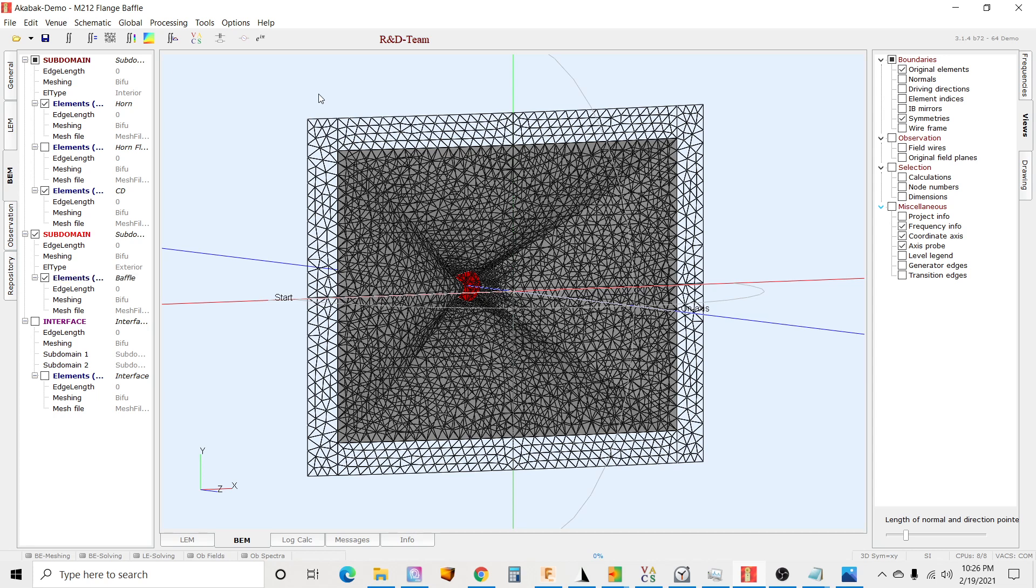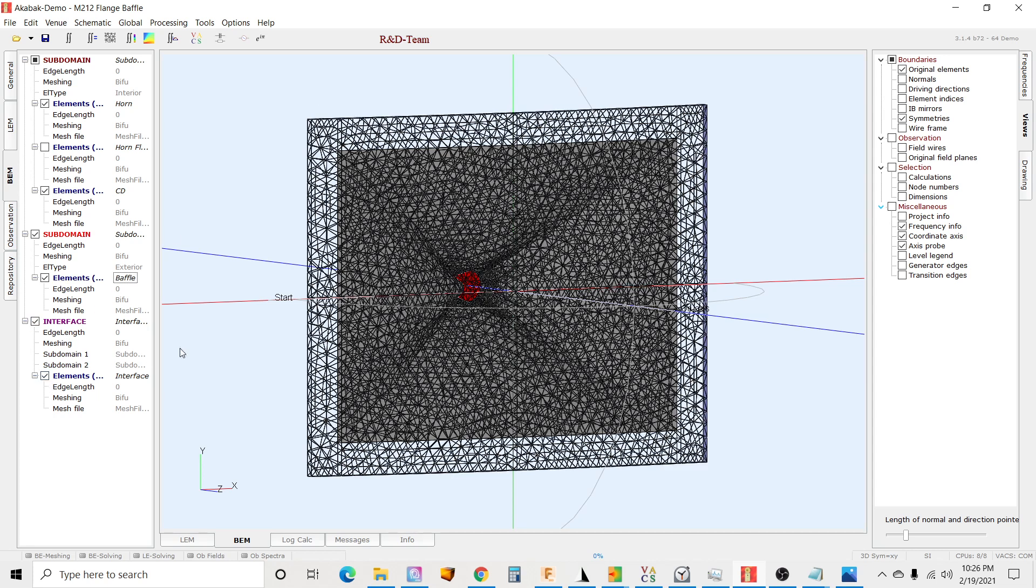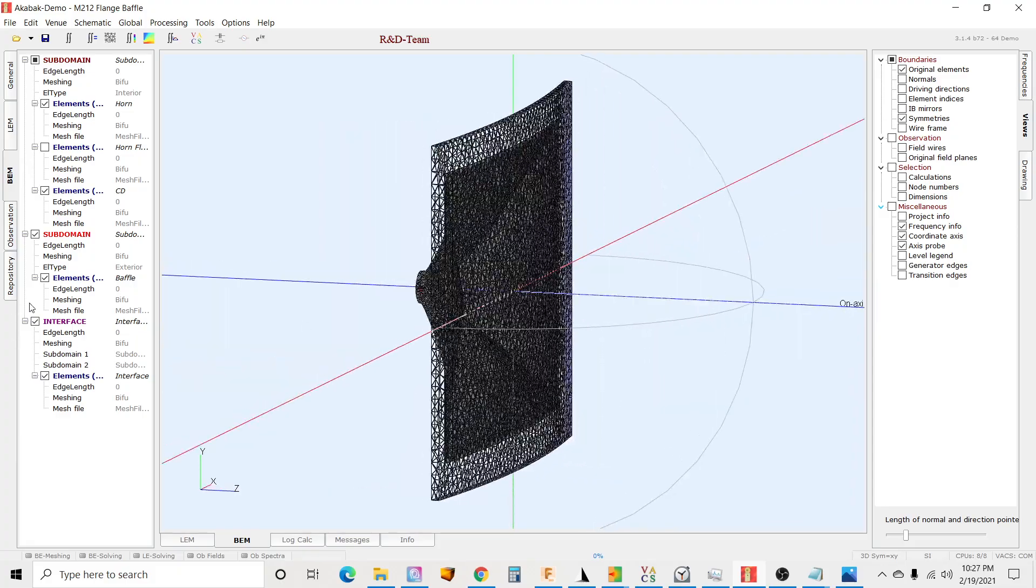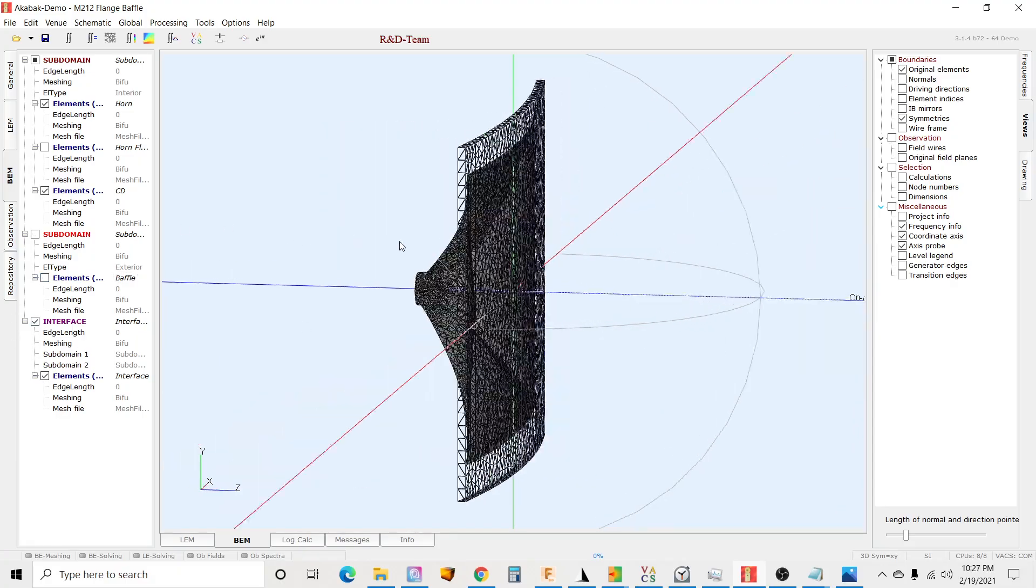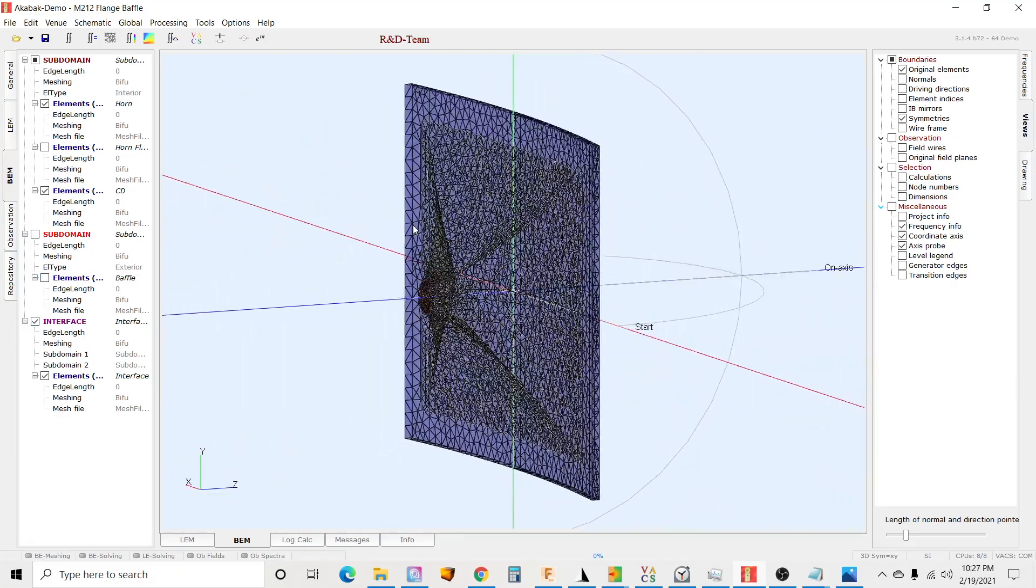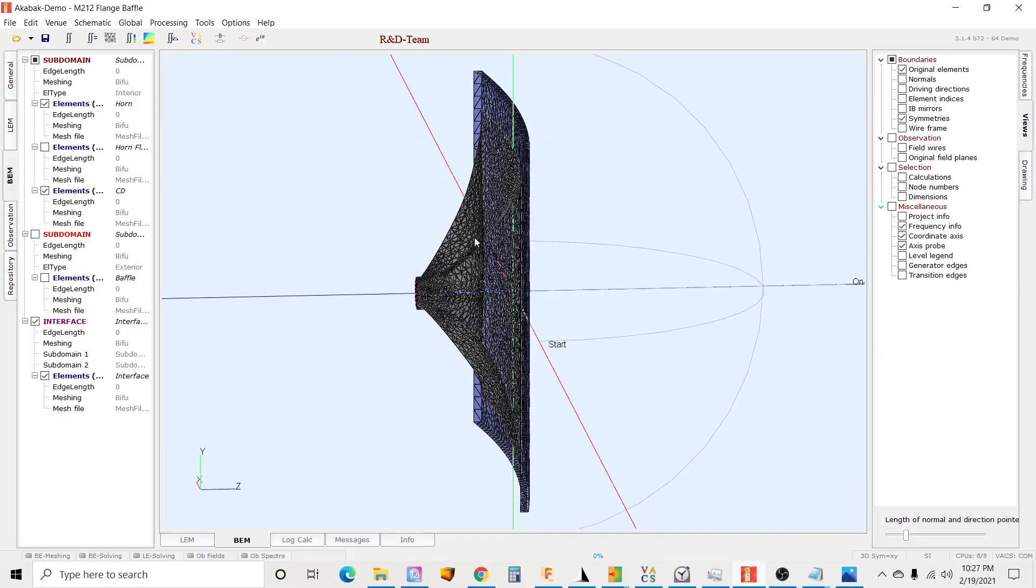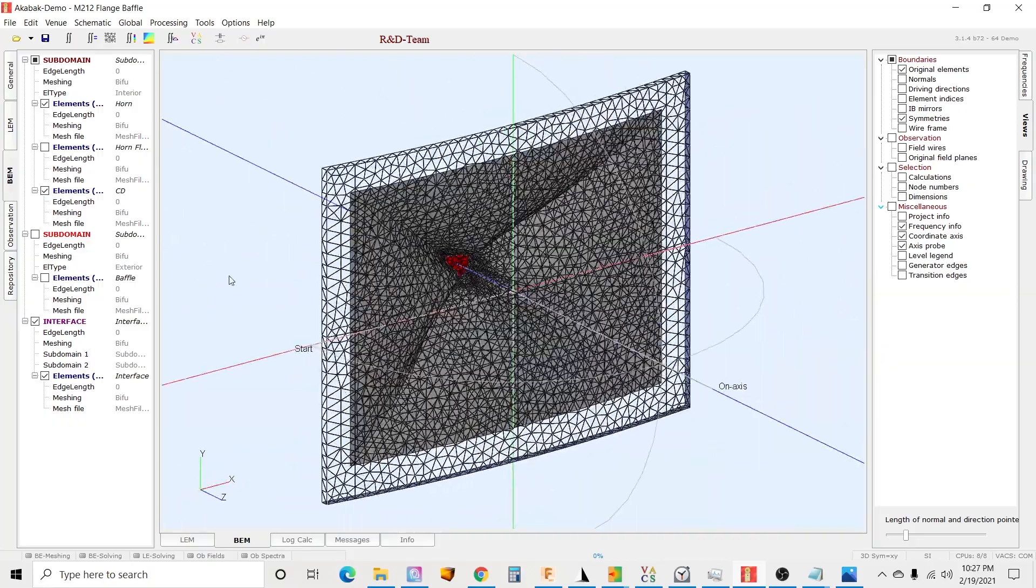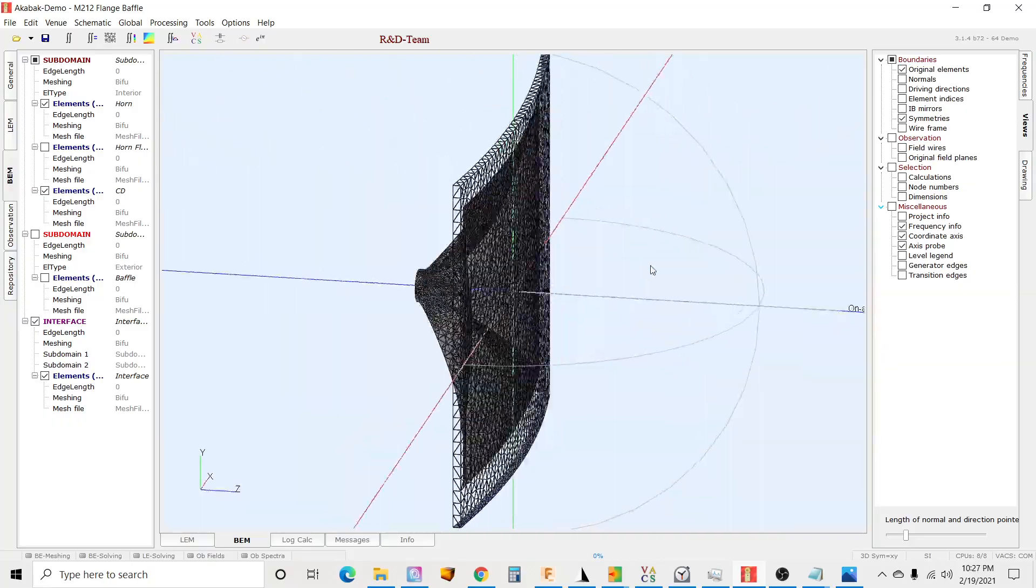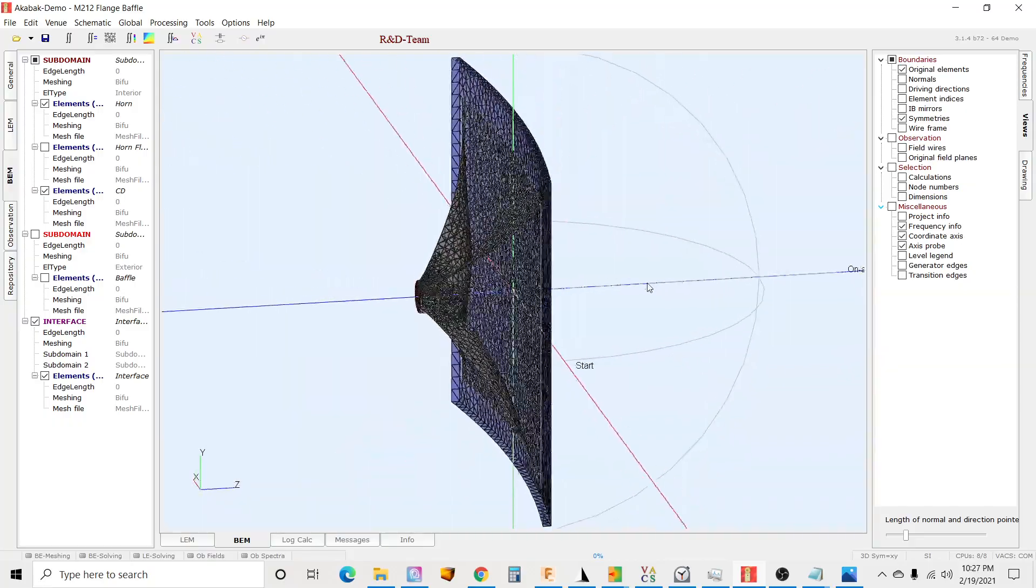And then the last piece is the interface, which is going over that whole thing, so it's covering the flange and the whole horn like so.